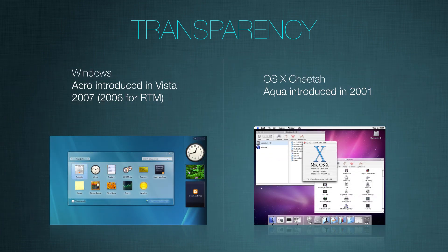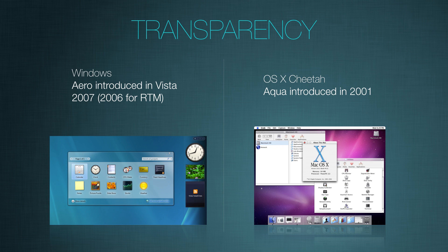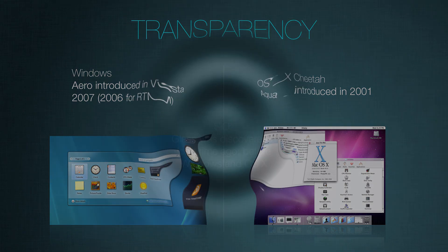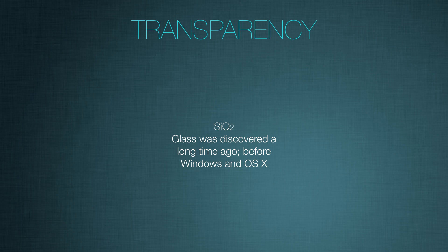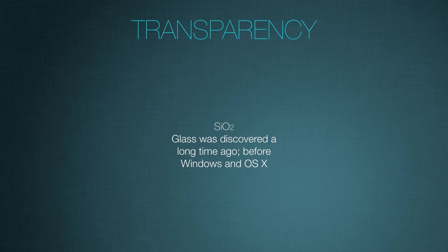So now we can say OS X actually had transparency before Aero. But does it really matter? No. It does not matter at all. Because we can also say glass was transparent and it was discovered a long time ago before Windows and OS X. So we're not going to say, hey, OS X, you're copying silicon dioxide. It was transparent before you were. Or you can even say water was transparent before glass was. See, it's stupid. It really doesn't matter.